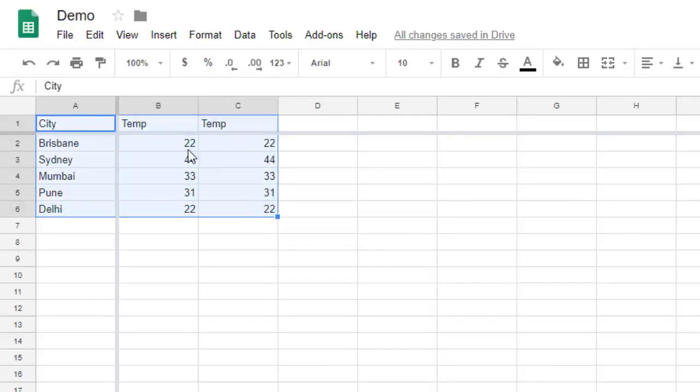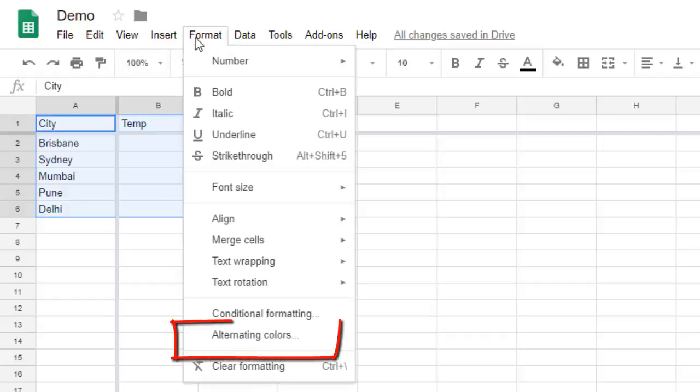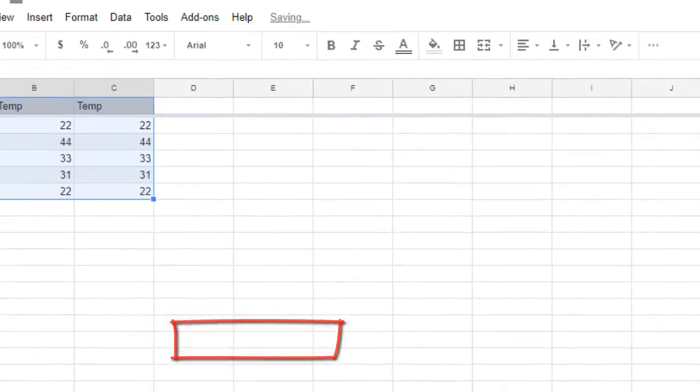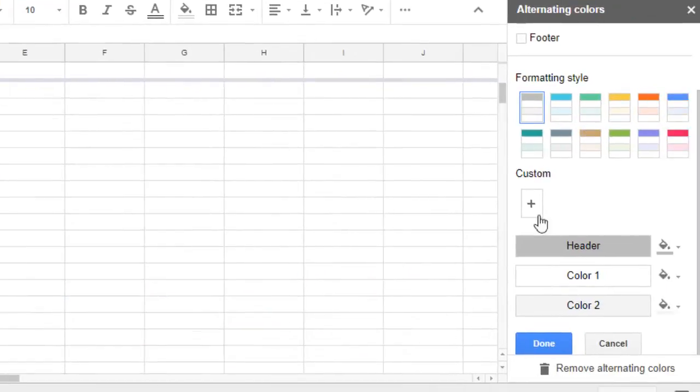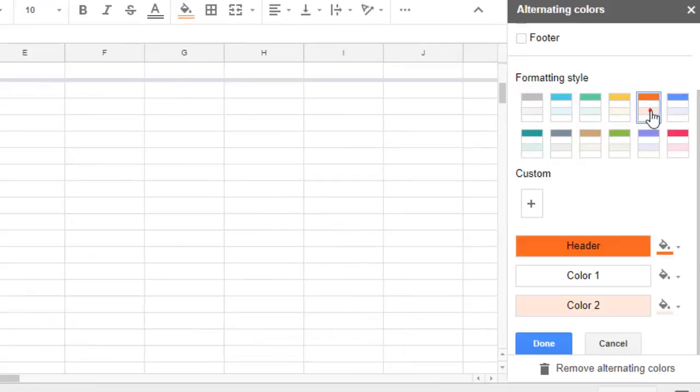You need to select the range, and here you can select different combinations. Whichever you like, you can choose it and it looks like a table.